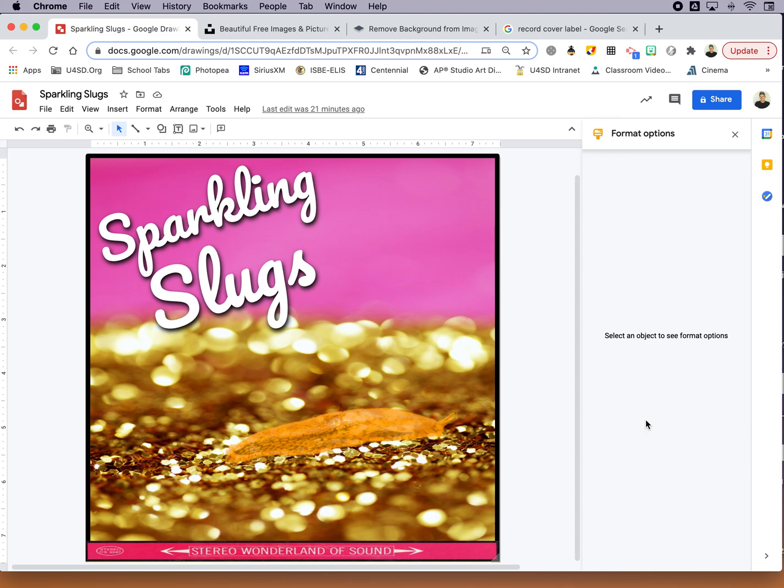Hey, check out my new album coming out here for the band Sparkling Slugs. I'm going to show you how I created this really quickly using some tools that are going to be very familiar if you've ever used Google Slides or Google Docs.